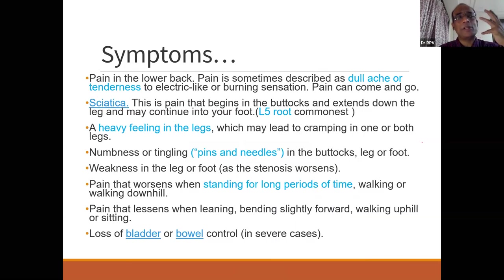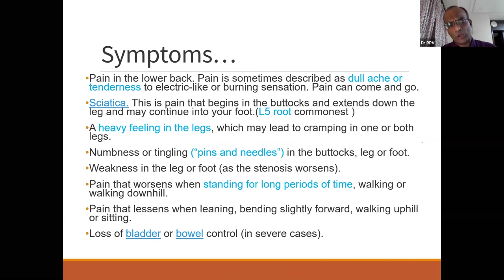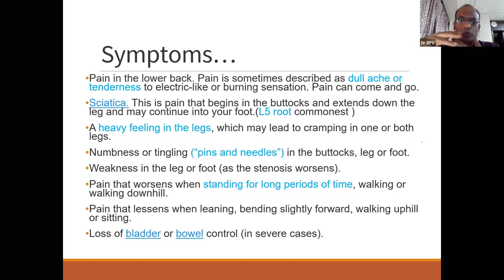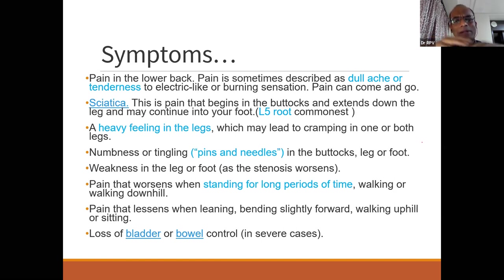How does this patient come to you? They often report low back pain, sometimes saying they used to have severe back pain early in life that has now lessened. They describe a dull aching tenderness, sometimes electrical or burning sensation around the back, that comes and goes.